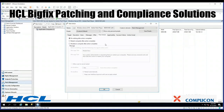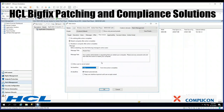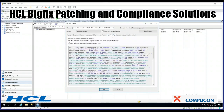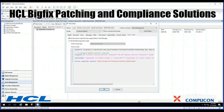For post action, BigFix by default is not going to do anything. You have to select the restart radio button and decide how you want the reboot to occur — is it in a day, a minute, or 30 days? That is your call. Applicability is all that relevance combined into one big statement. Success criteria is typically when the applicability relevance evaluates to false. And the action script is the actual script that will be run.